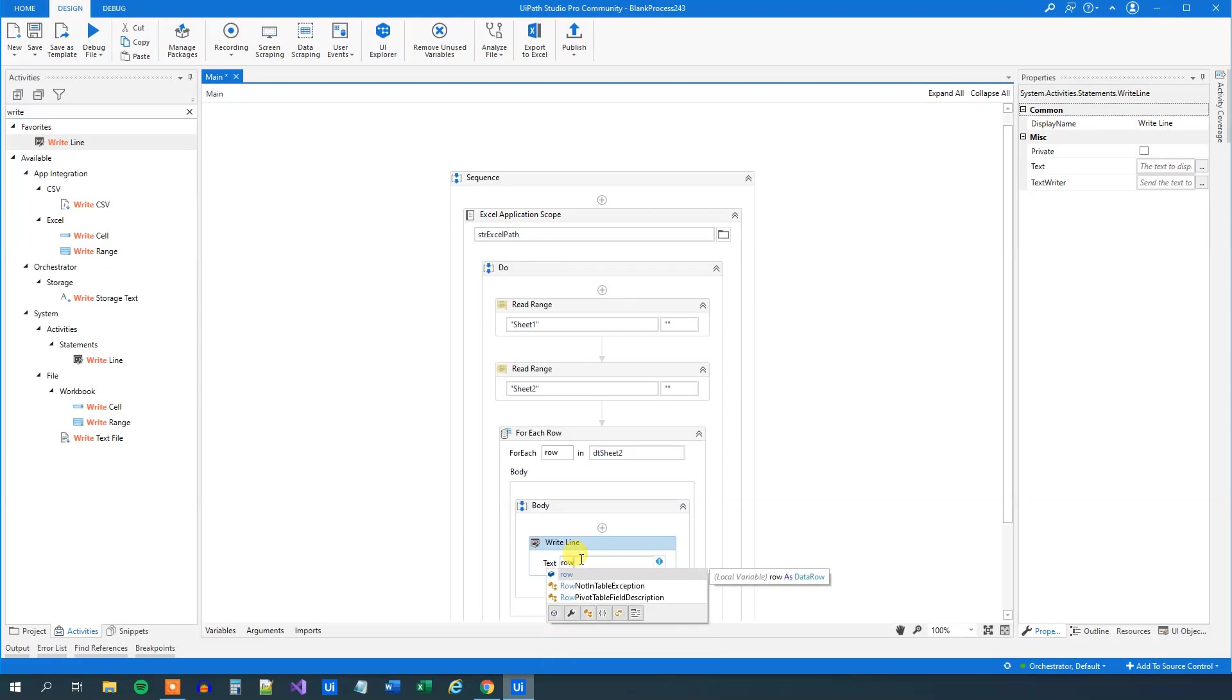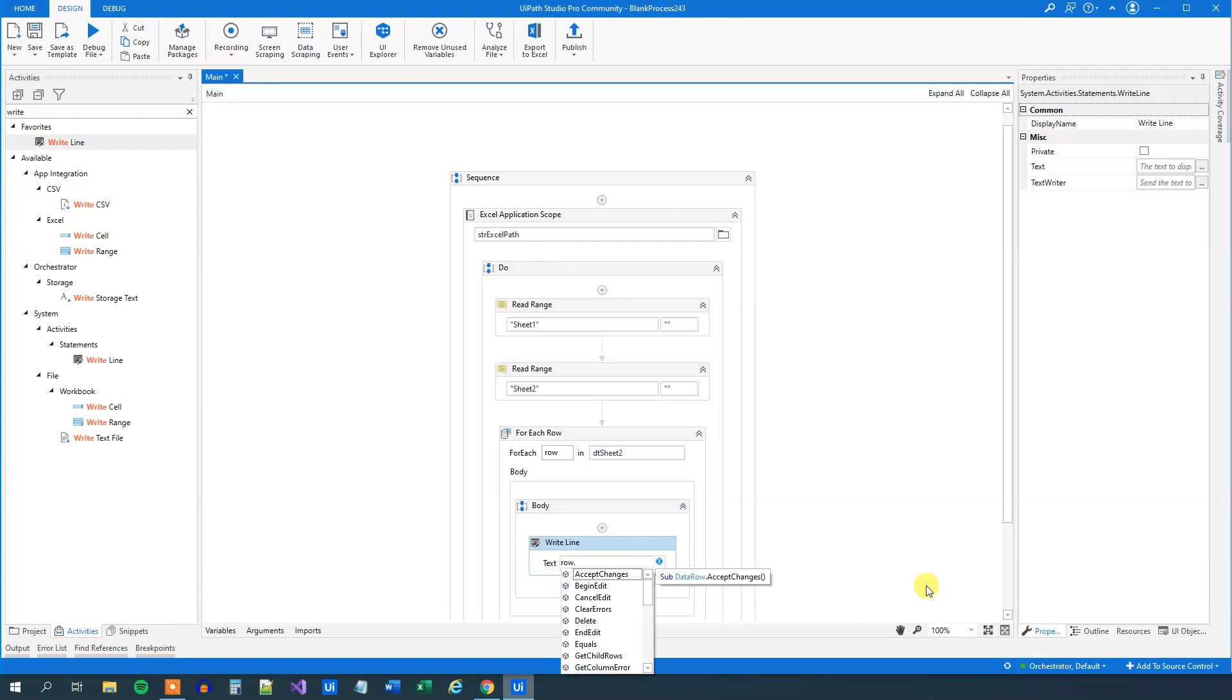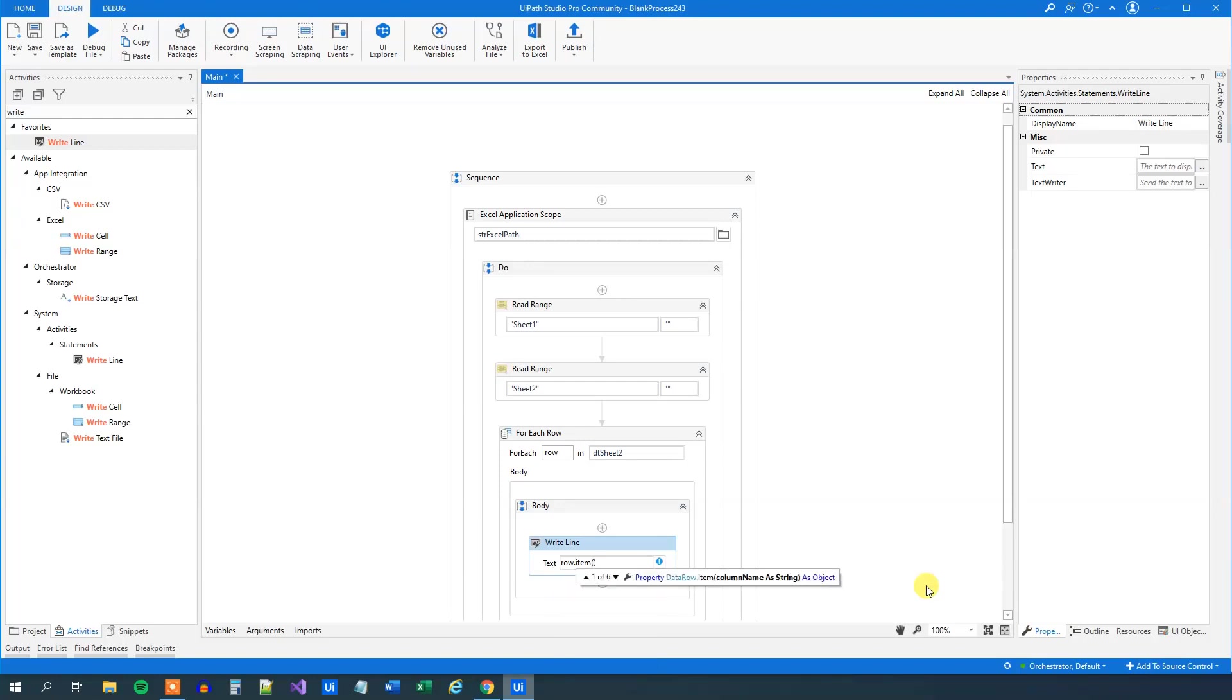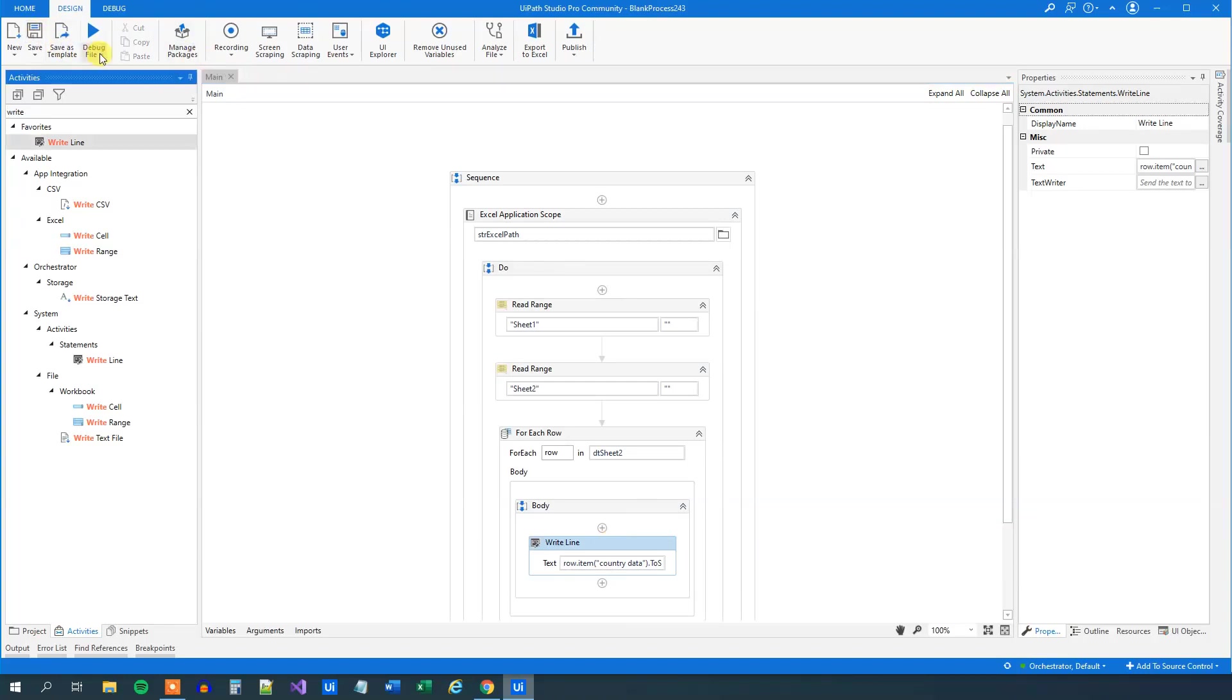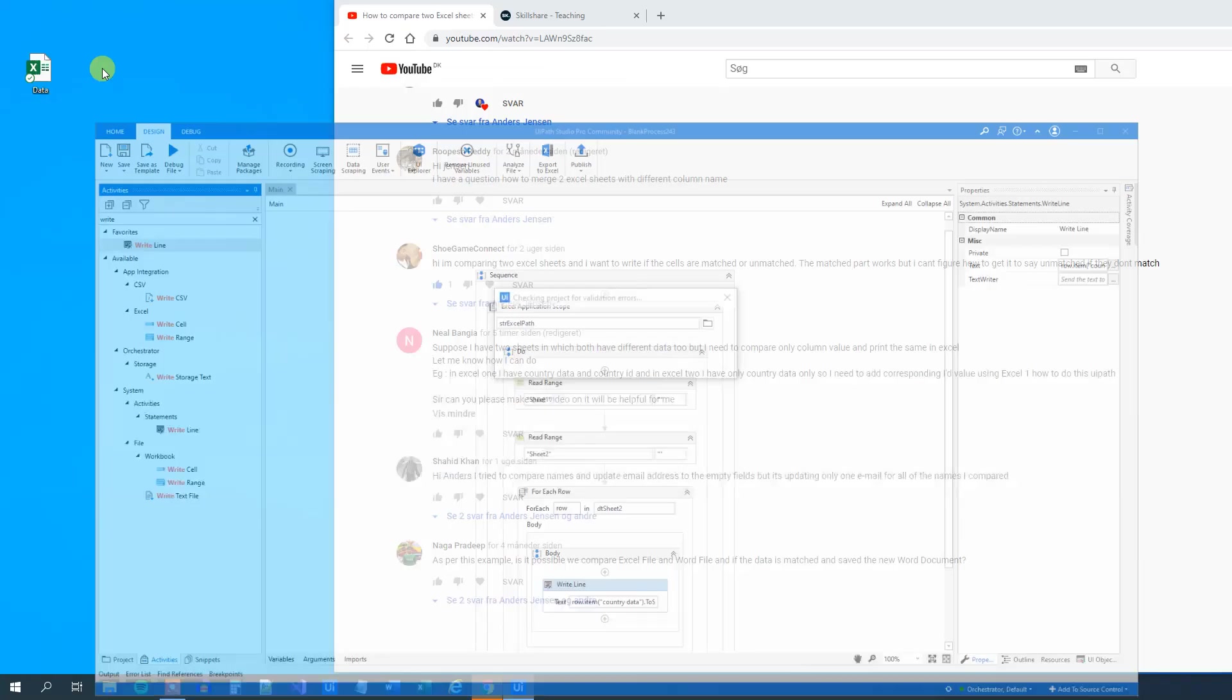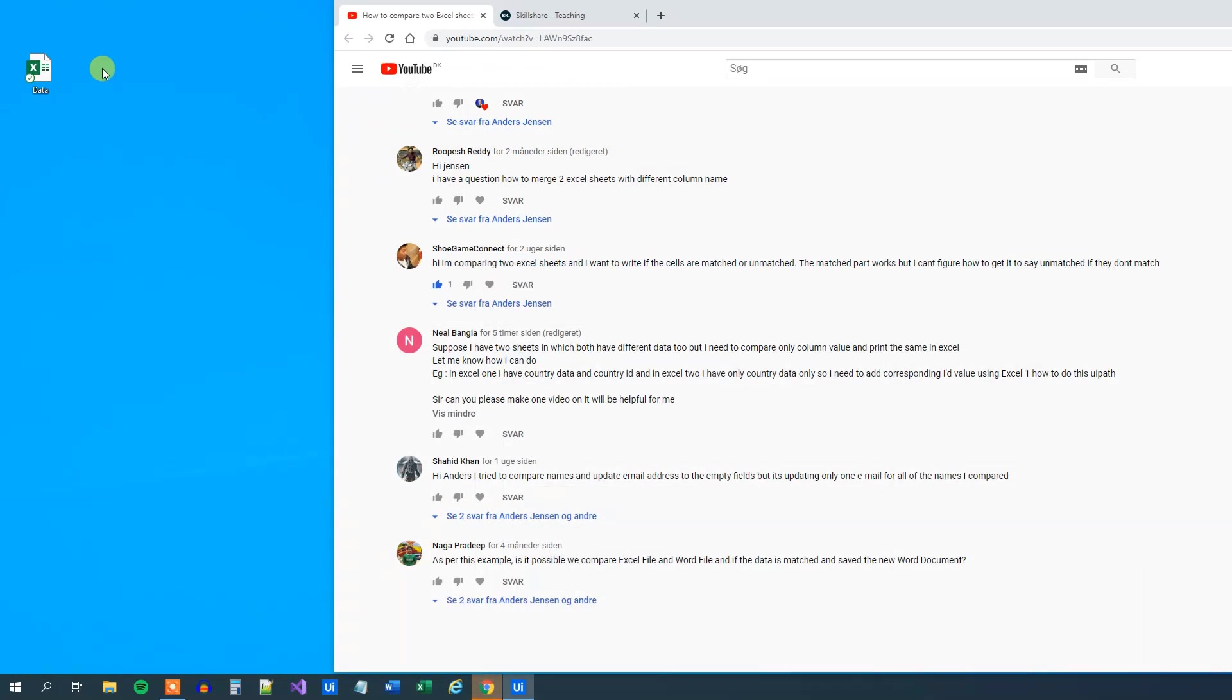To do that we will say row - that refers to the current row in our iteration - dot, and then we will say item, that's column, parentheses and quotation marks. Then we will say country_data because that was the name of our column. And then because it's an Excel object we need to put in ToString. Now we can run the flow. This one will just print out the names to the console, but that's perfectly fine because then we can show that we can actually do this and then the lookup will be very easy.